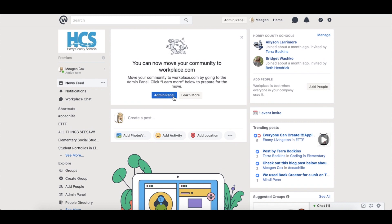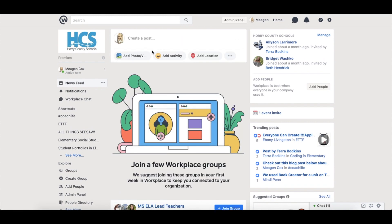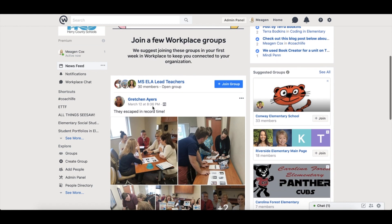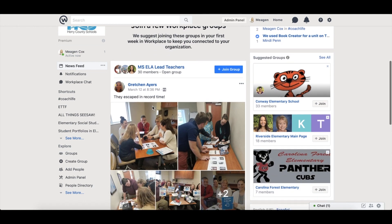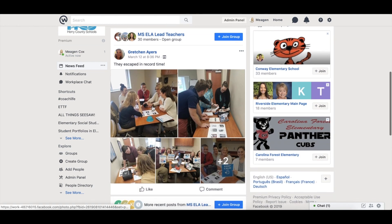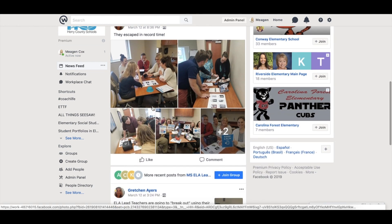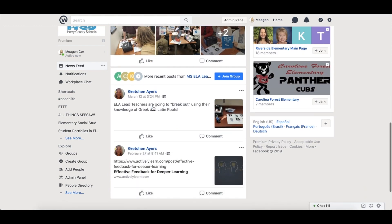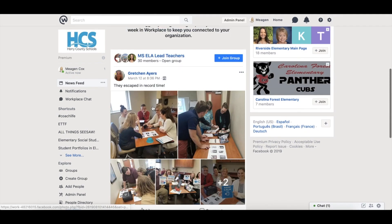In the center of this page you will see your newsfeed. Again this is very similar to Facebook. Here you will see posts by people you have connected to or groups that you are part of.